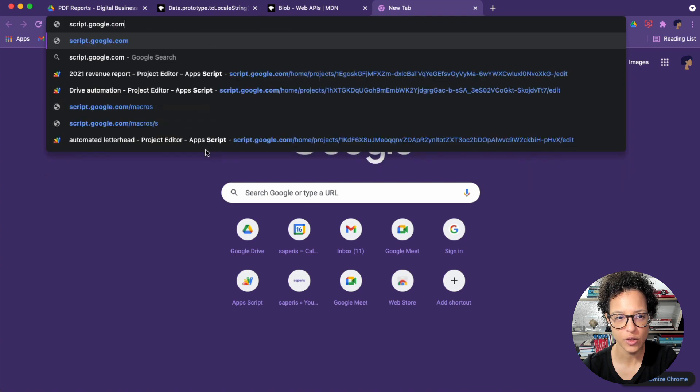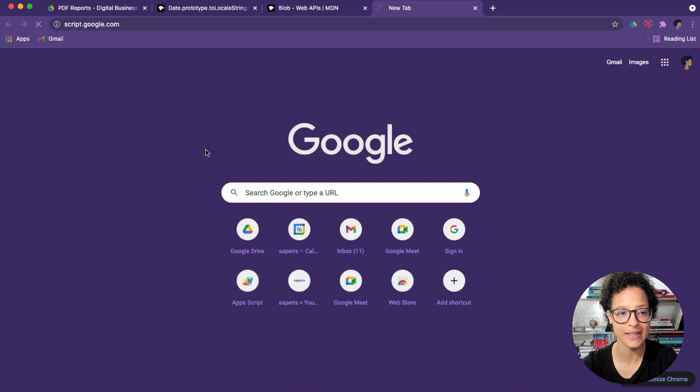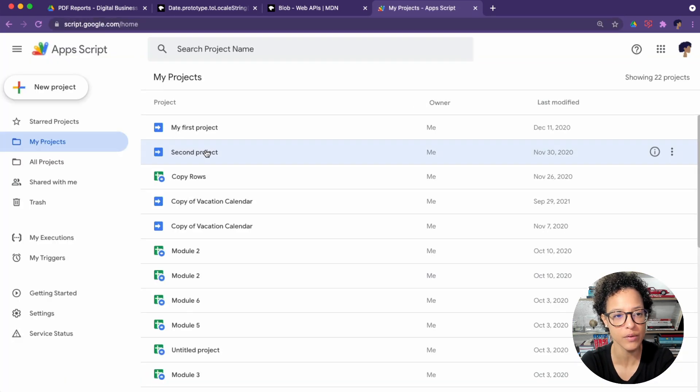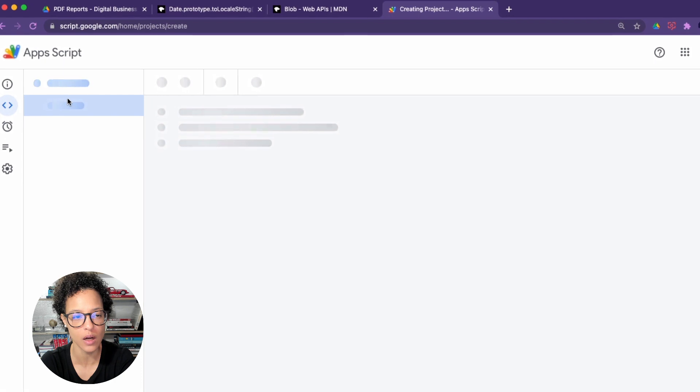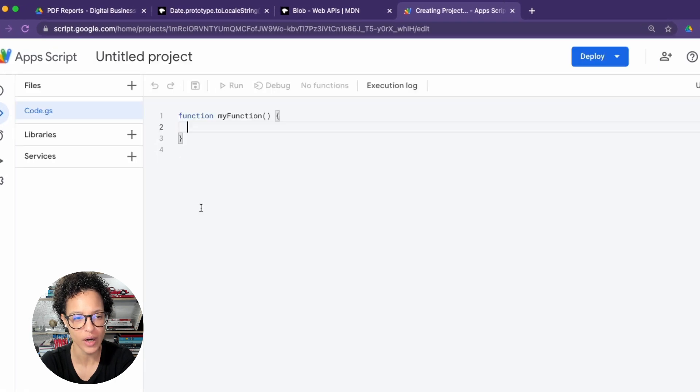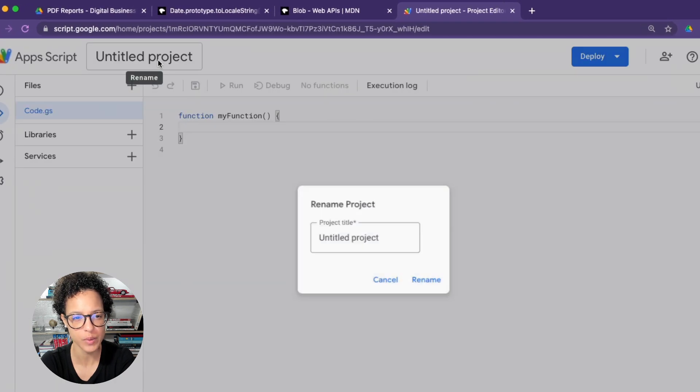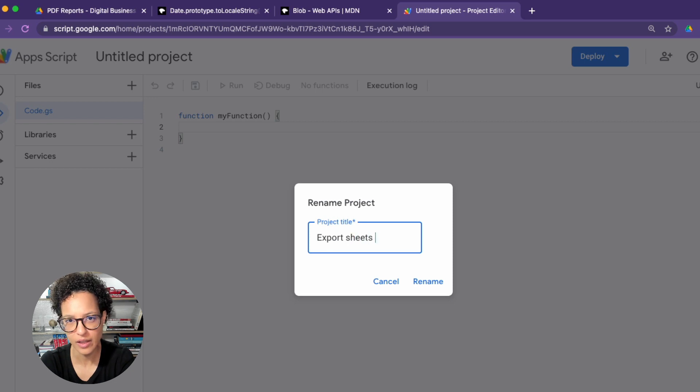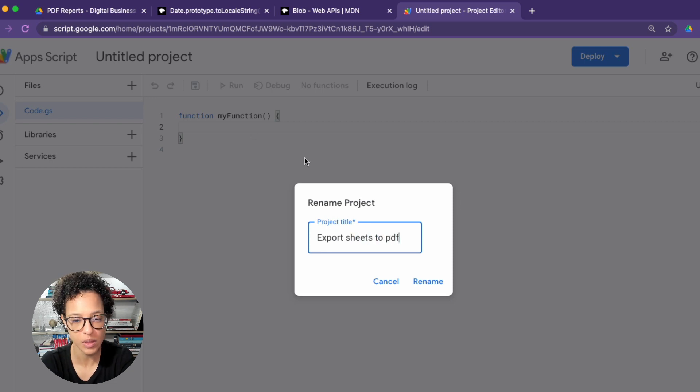For this automation script, we're going to create a standalone script. So for that, we head over to script.google.com, the home of all of our app scripts. We create a new script and give the project or the script a name.